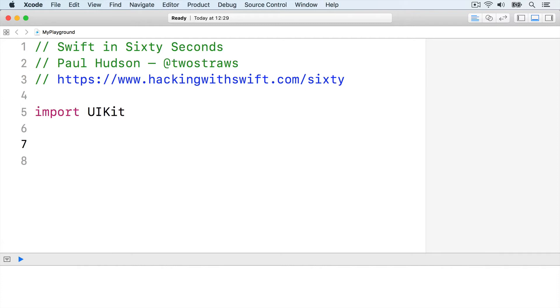For example, if you want to double the number in place — i.e. change the value directly rather than returning a new one — you might write a function like this.